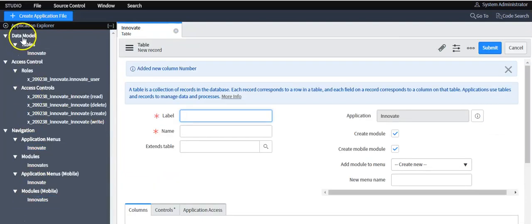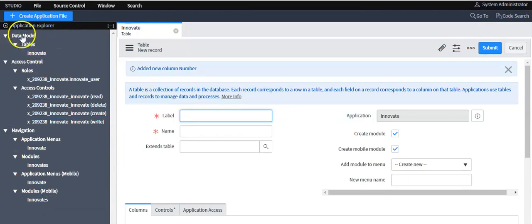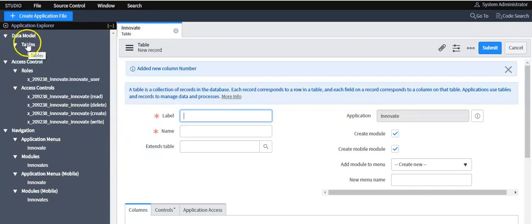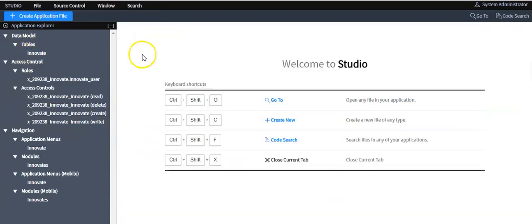Now you will see all the application files organized by their categories. These are the categories, these are the application file types, and these are the application file names. Now I'll create the remaining columns from the Form Designer.